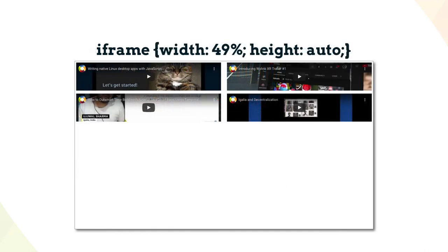But, if we remove those baked-in sizes and try to use CSS to size the frames instead, it's easy to set the width, but that auto-height gets collapsed. This is normal expected behavior in 99% of layout cases, but in this particular case, it's far from ideal.